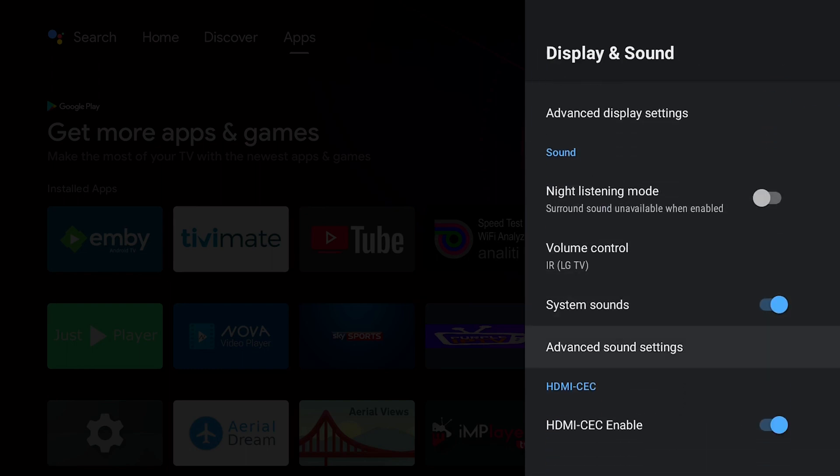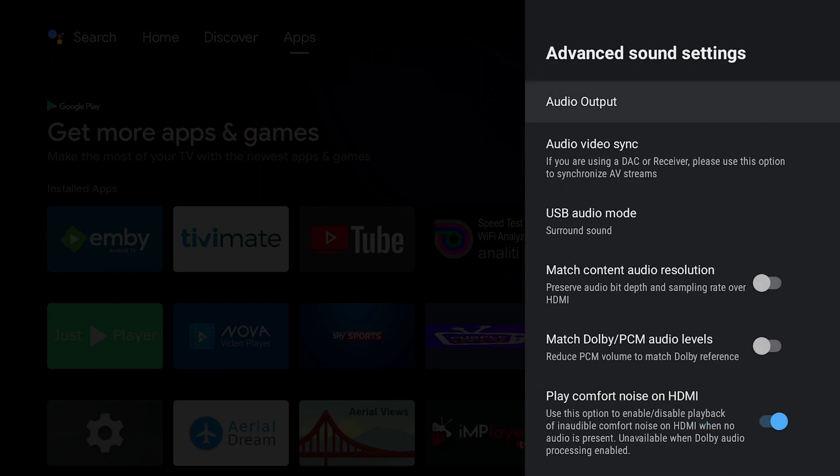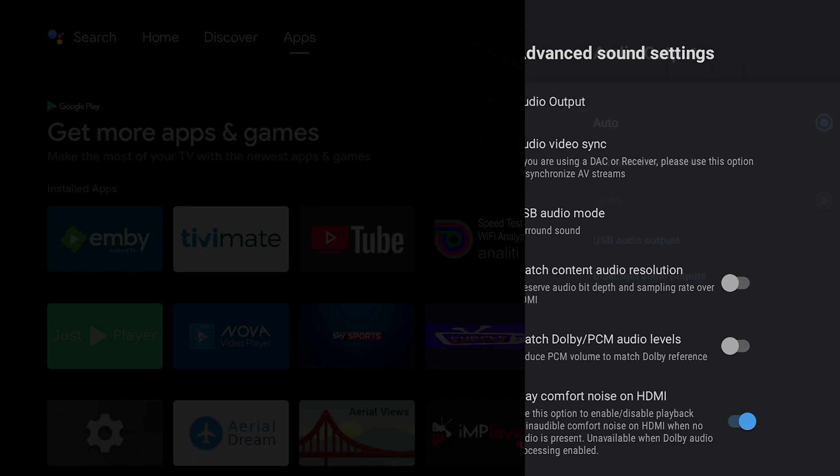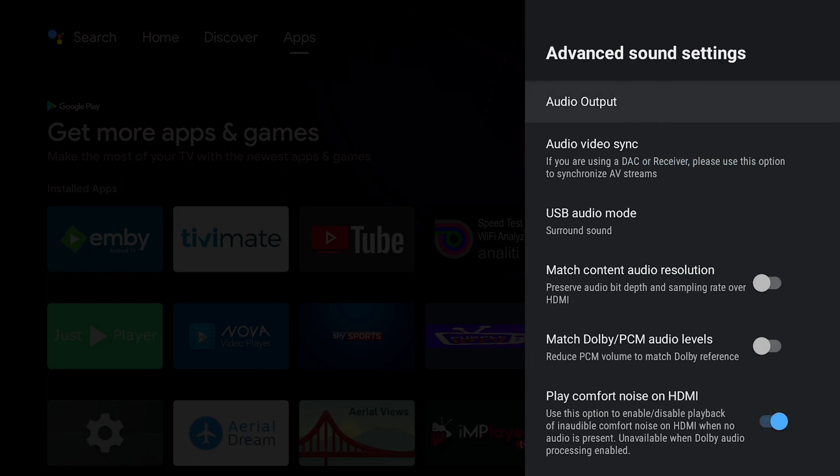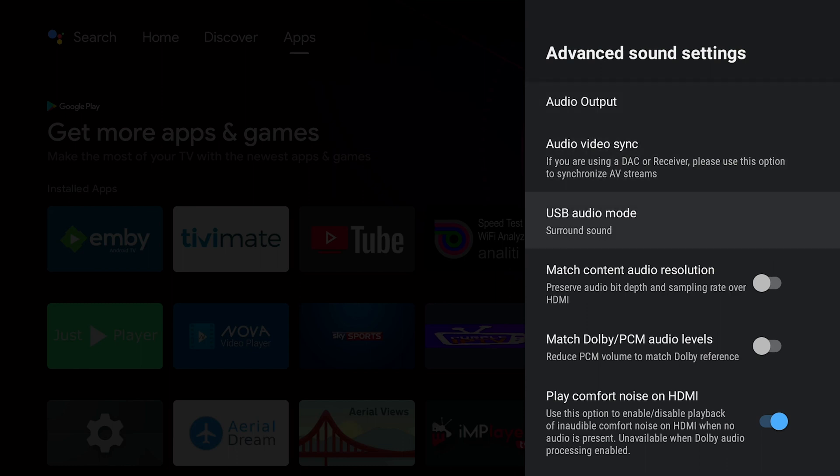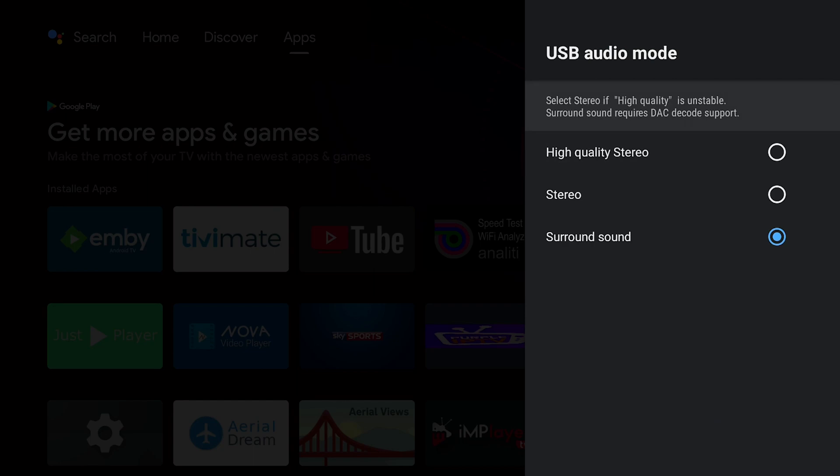You want to head down into the Advanced Sound Settings. You want to make sure that the Audio Output is Auto. And if you feel that I am going too fast, you can always slow down the video or you can pause and do what you have to do. USB Audio Mode: Surround Sound.